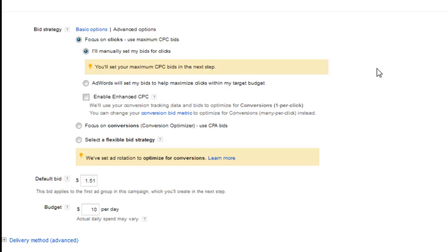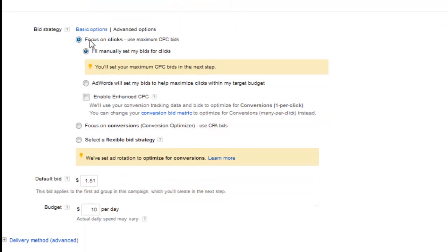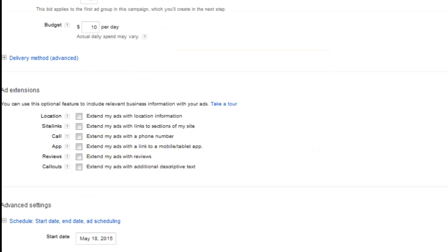Just to quickly summarize this whole video: separate languages out into different campaigns. Focus on clicks and set your bid manually — your cost per click — then set your budget and keep it really tight, five to ten dollars a day to start off, so you can engage and see the actual results you're getting. From there, if you're comfortable with it, you can go ahead and increase your daily budget. In the next video, we're going to be covering delivery method as well as the advanced settings.